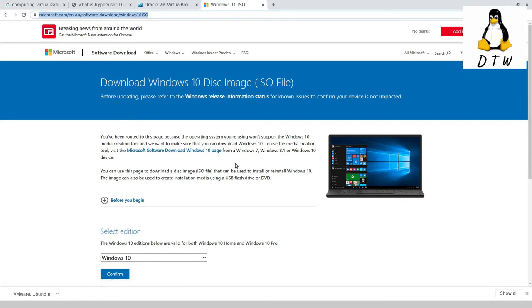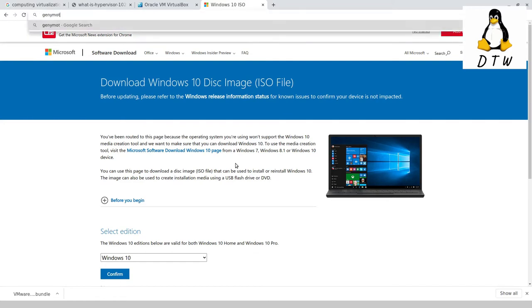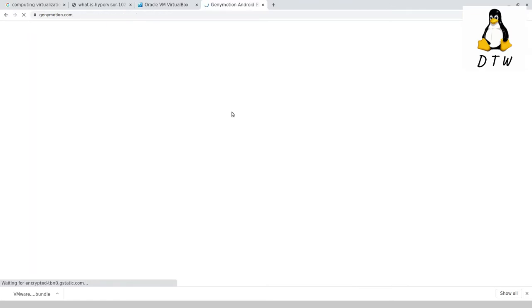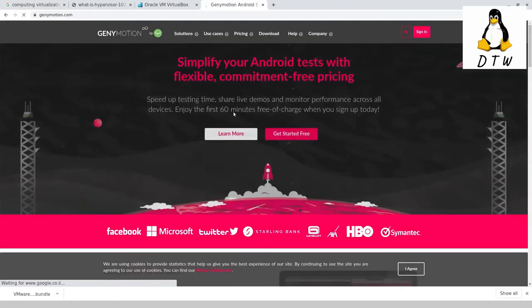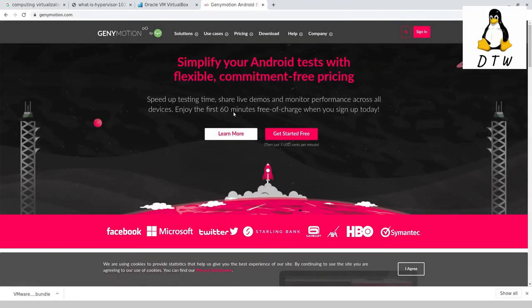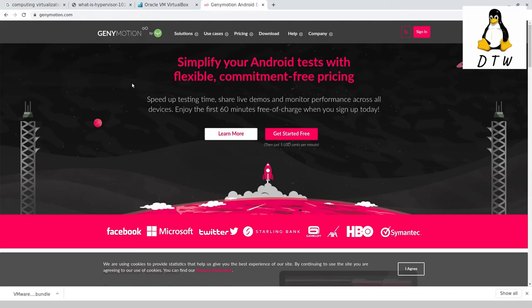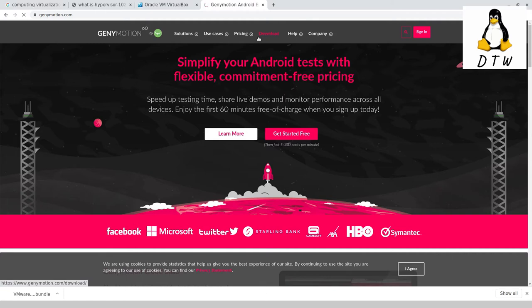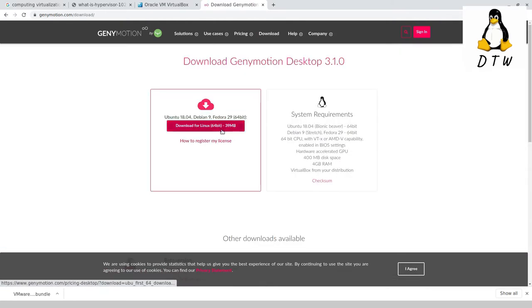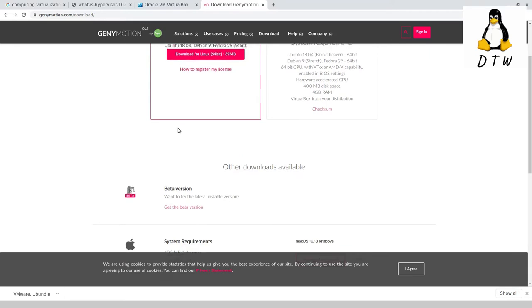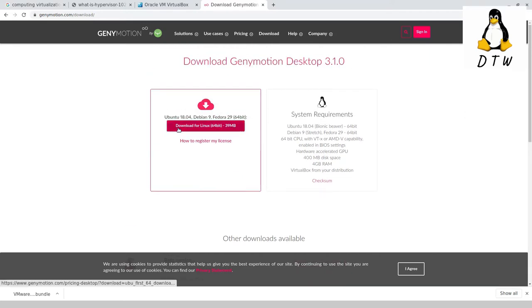The second one that is easy is Android. There are a few emulators. Jenny Motion Android emulator, you can also use VirtualBox and download an Android ISO, but this is nicer. Click on the download button. It's a free tool if you're using it for non-commercial use. This download for Linux is the one you'd need on Ubuntu.